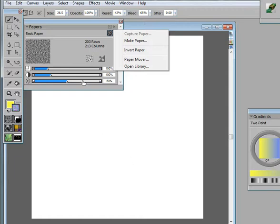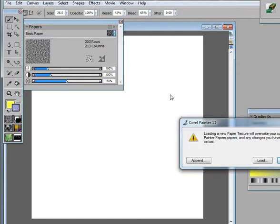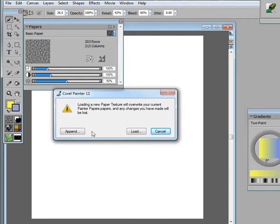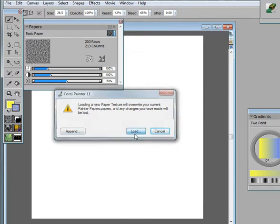If you want to see some of them, you have to either use the paper mover or the open library. Let's check open library first. I'm going to come in here, say open library, and you can either add a library to the existing or load.